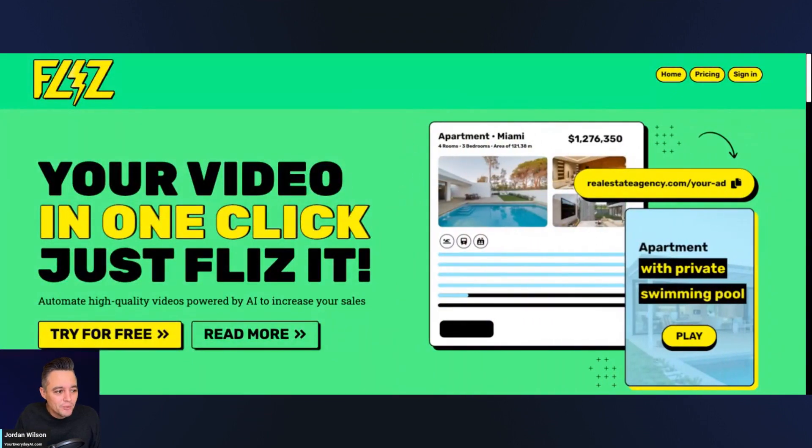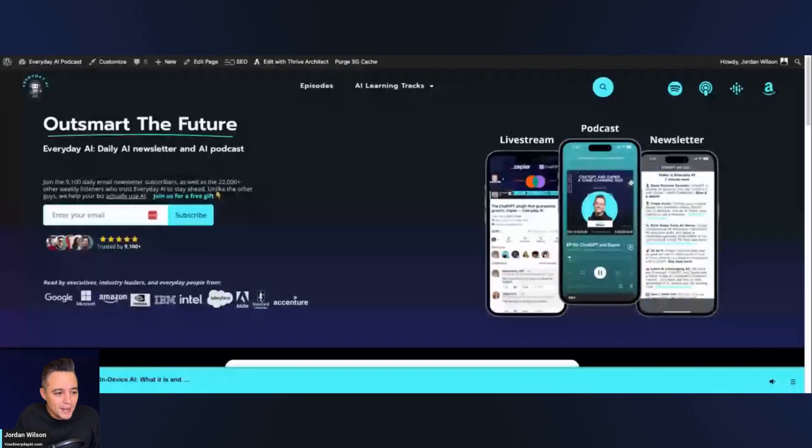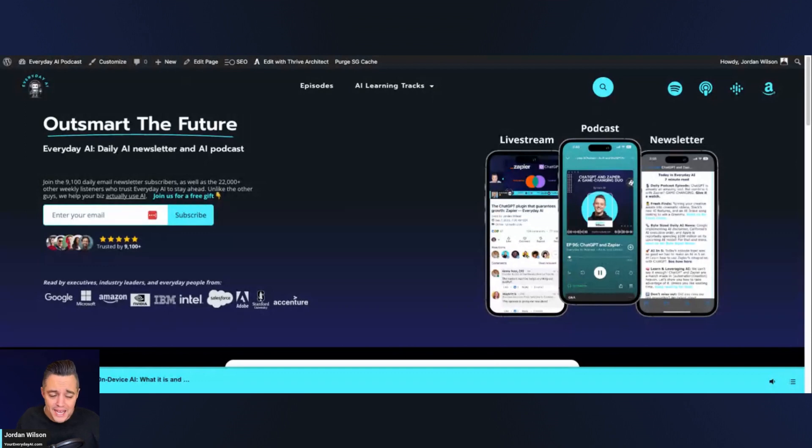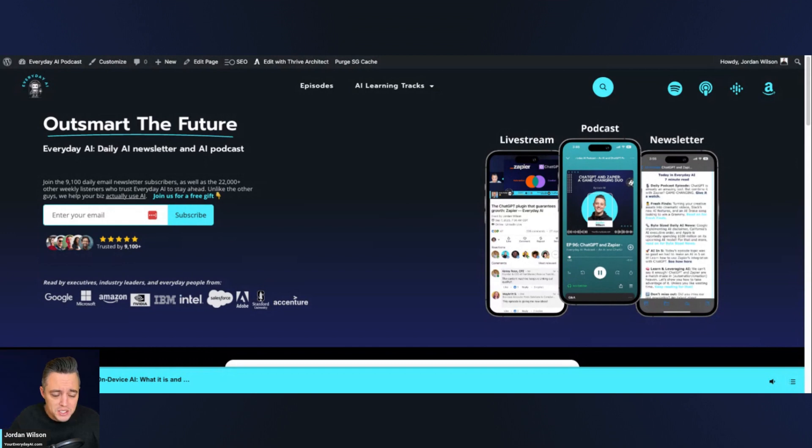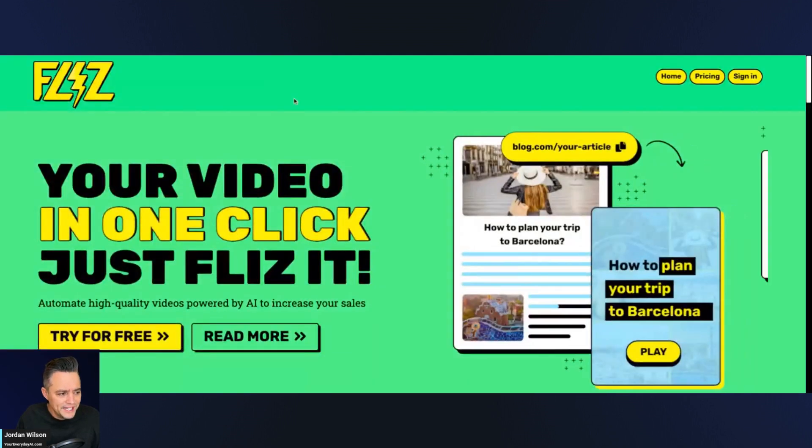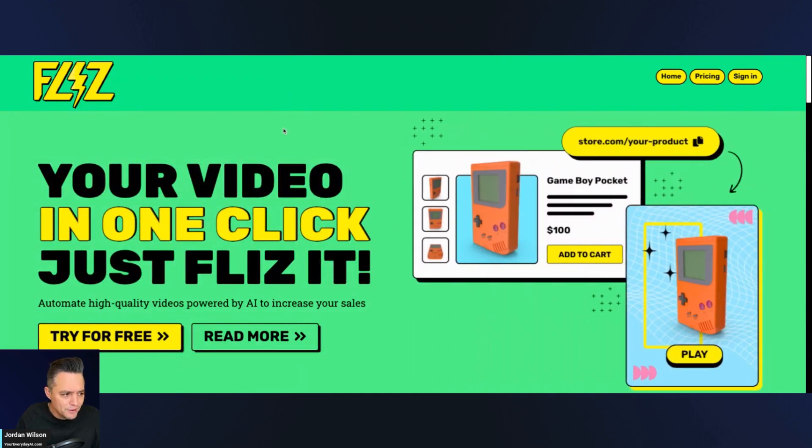So if you're new here, welcome. My name is Jordan. I'm the host of everyday AI. We're a daily live stream podcast, free daily newsletter, helping you learn and leverage gen AI to grow your company, grow your career. So please subscribe to this channel, but also go to youreverydayAI.com and sign up for that free daily newsletter.